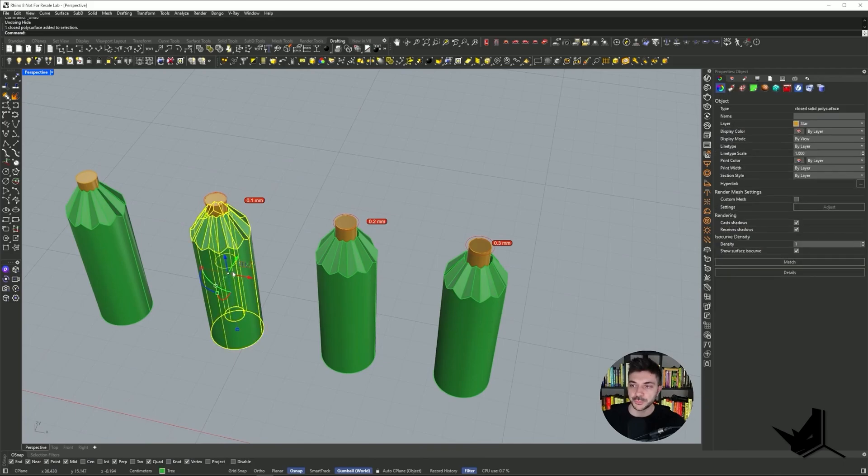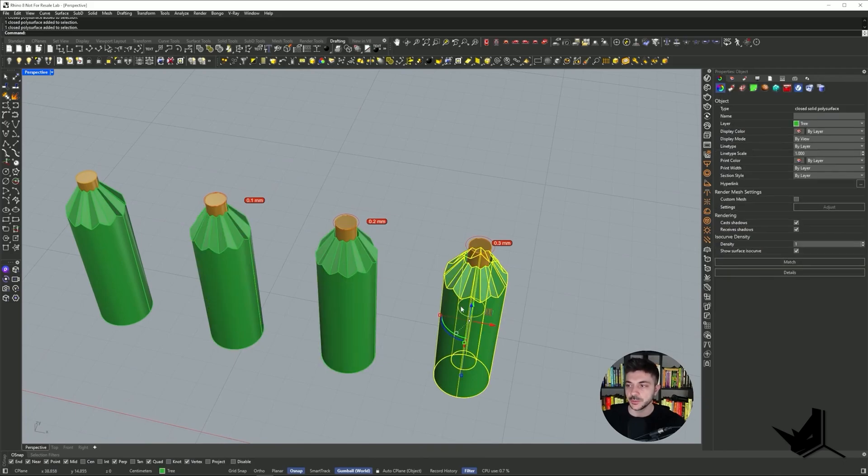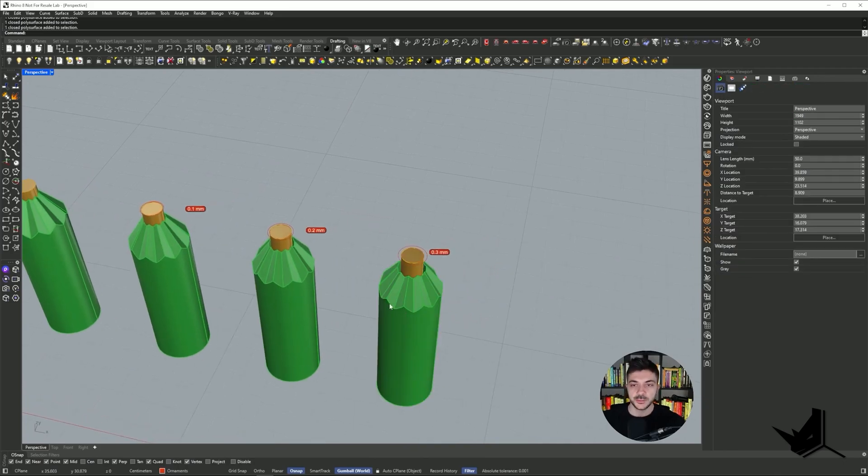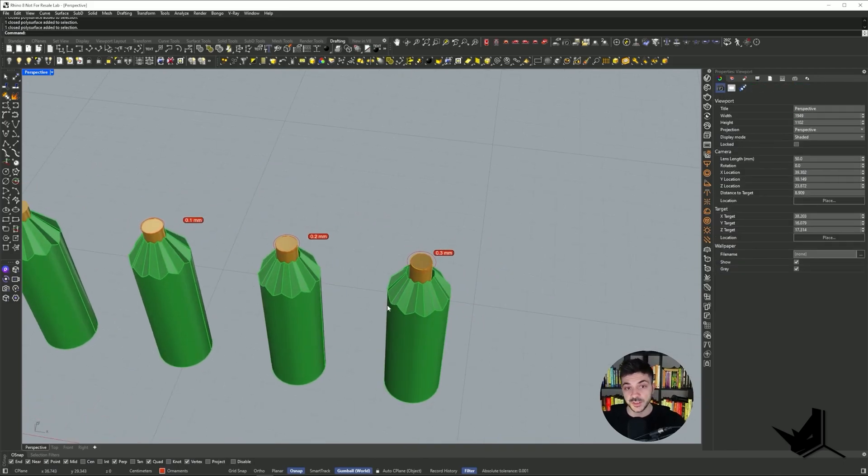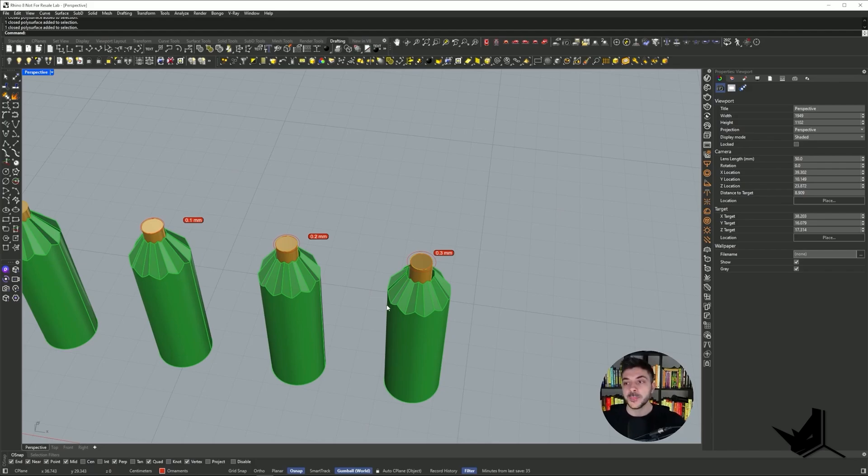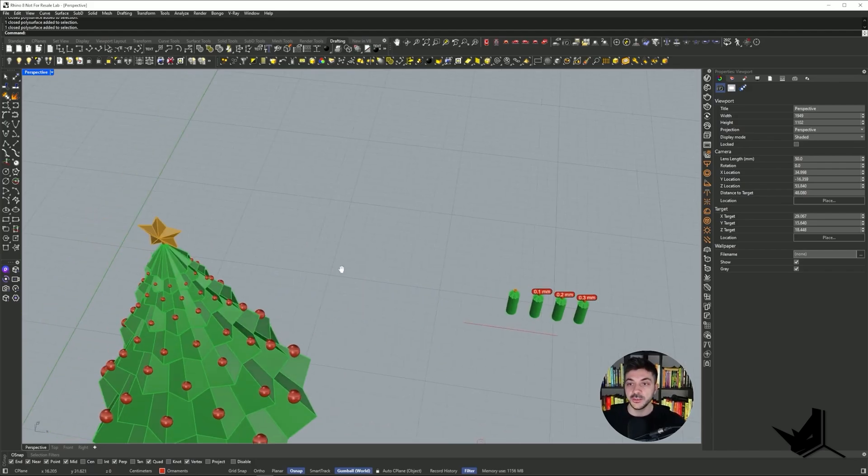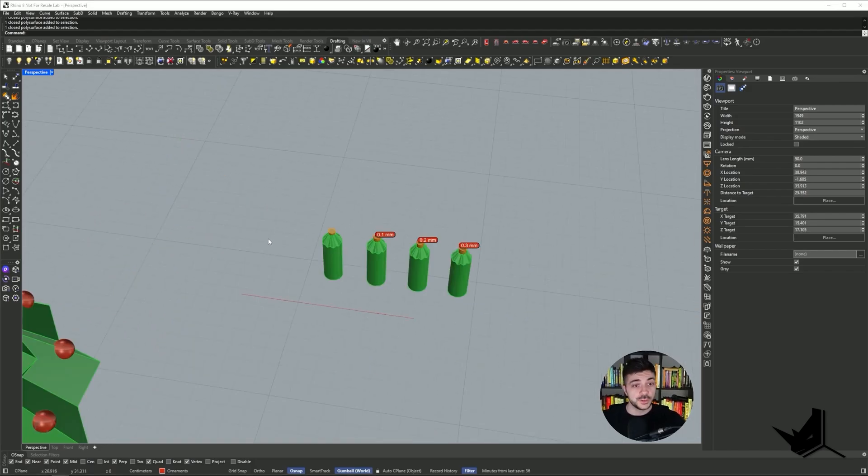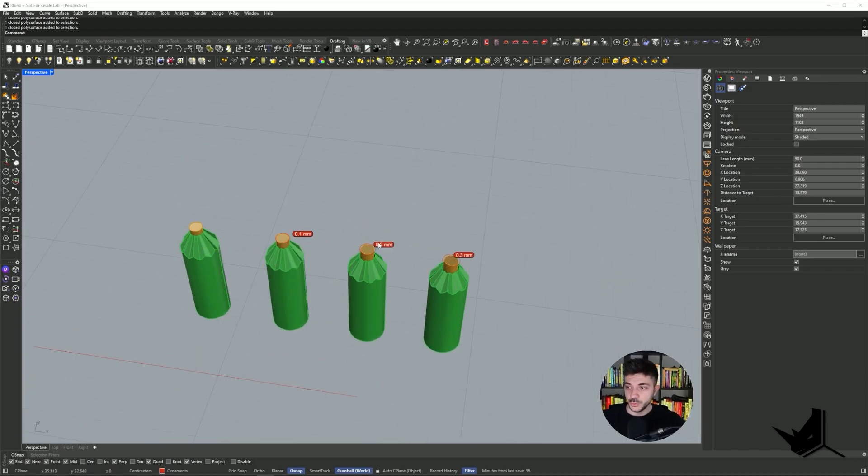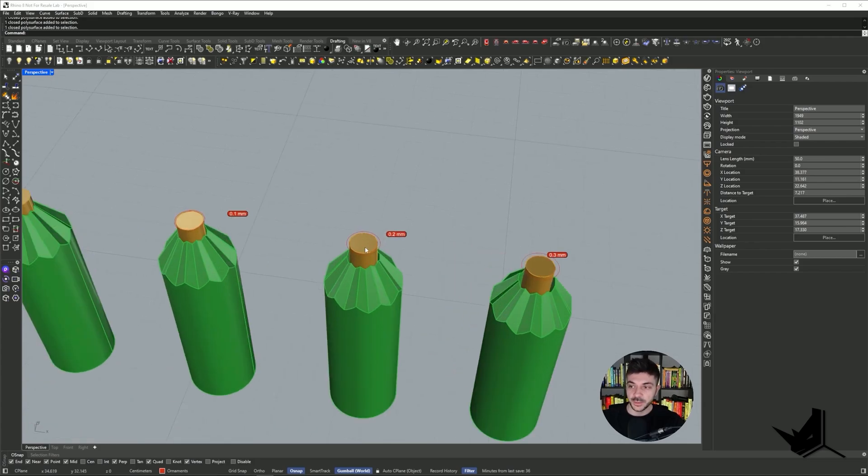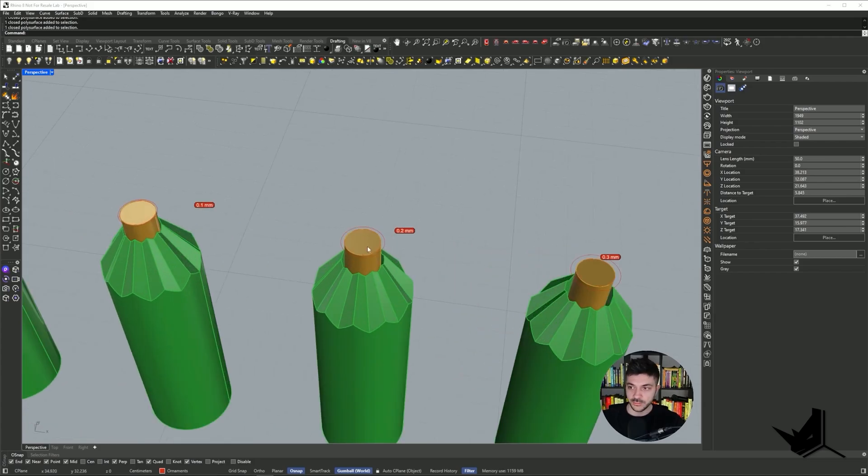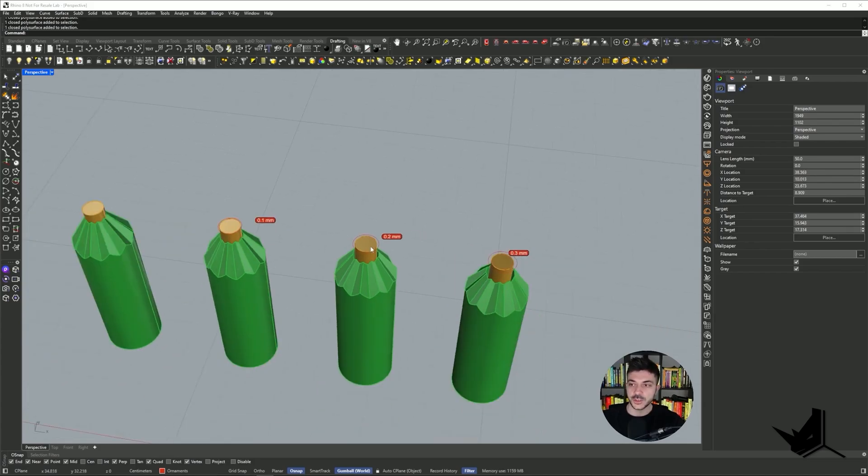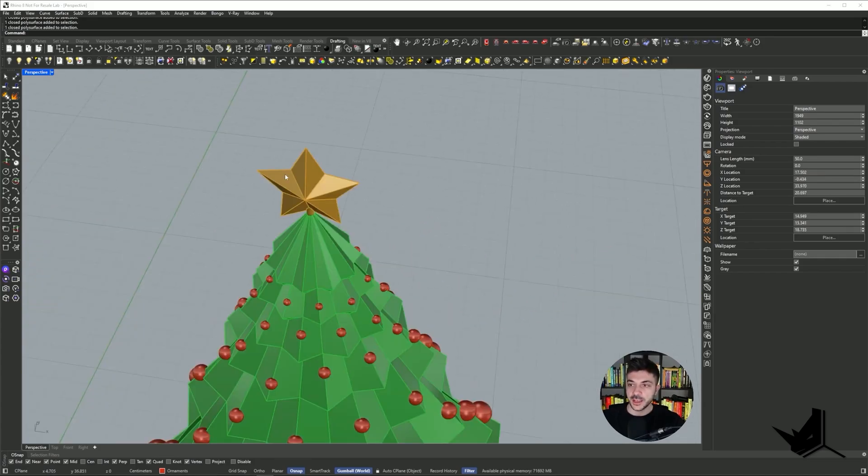Now I'm going to simply print each one of these, and I will know which one is fitting perfectly. Once I know what that number is, then I'm going to implement that on my model. So it turned out that 0.2 millimeter gap is the best one, the best fitting one. So I'm going to use that.